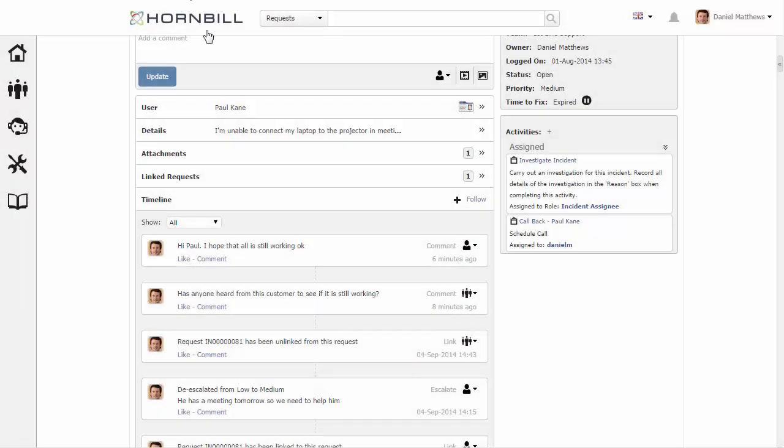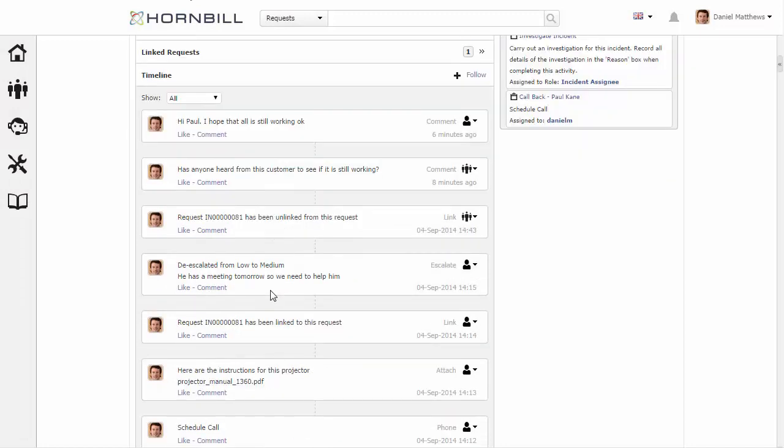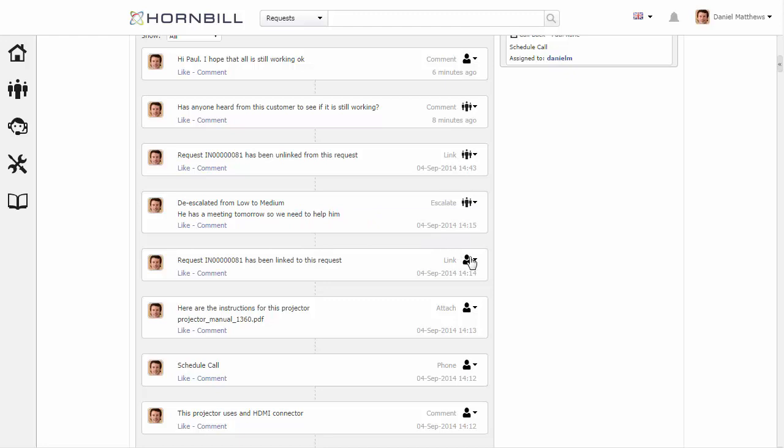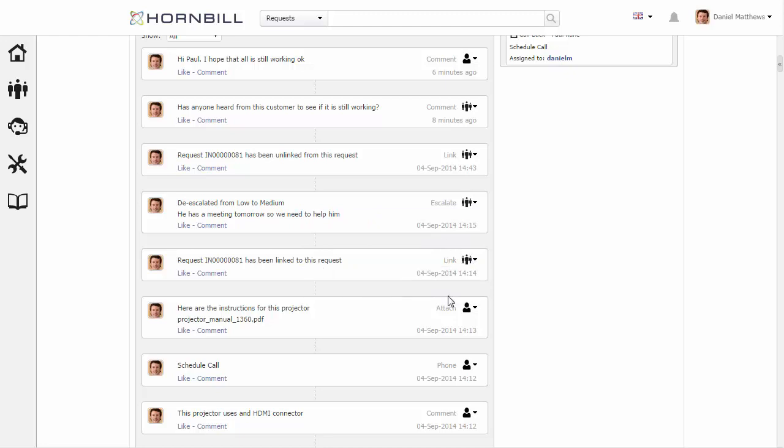Going back to the service manager view as a support person, I can then go through and change that visibility on each of these different entries.